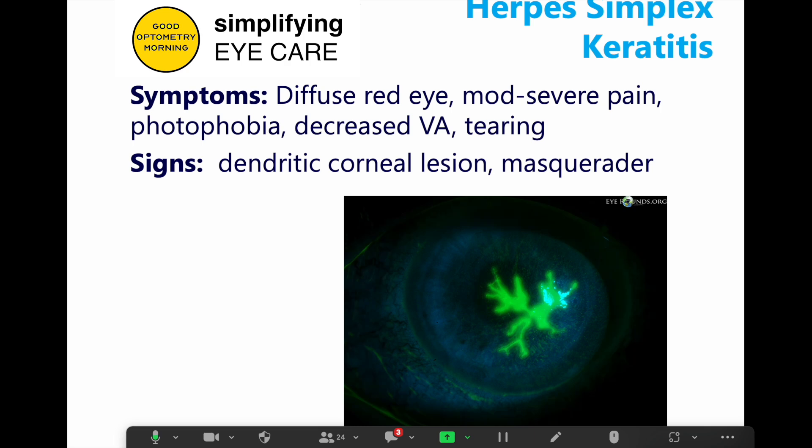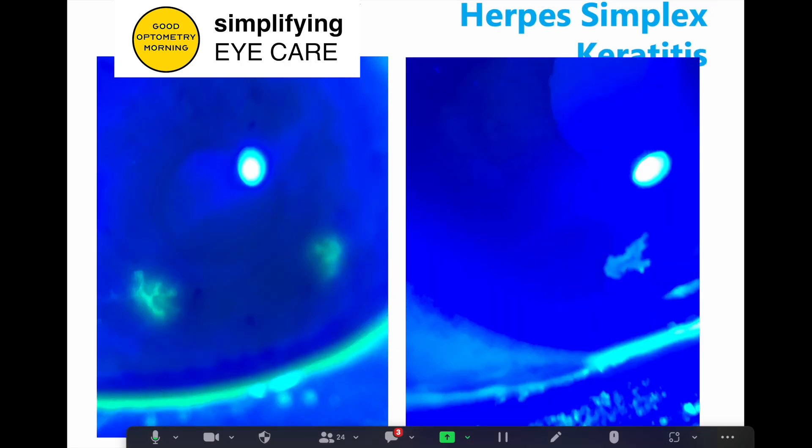I don't rely on that test. But the classic appearance is a dendritic corneal lesion, and this is often when optometrists and ophthalmologists get out their cell phones because it looks really pretty. It can also be a great masquerader.